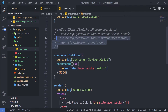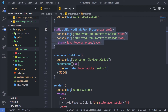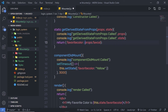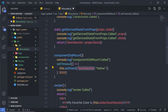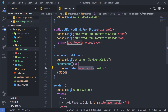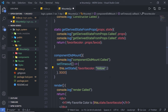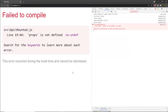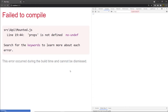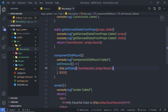Now let me uncomment this method and specify this property to the state. I'm going to change the state after 3 seconds. I'll specify this property here. Back to my browser and reload it.